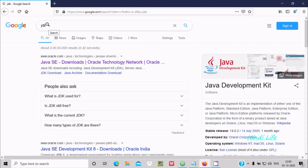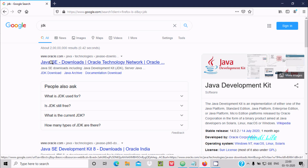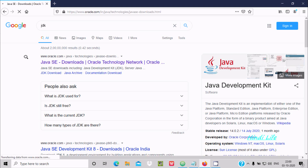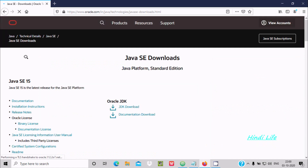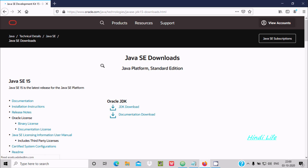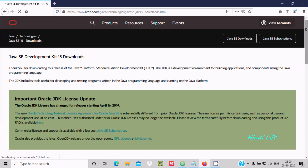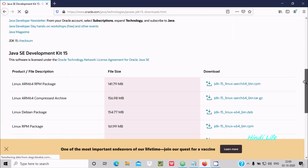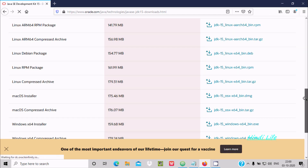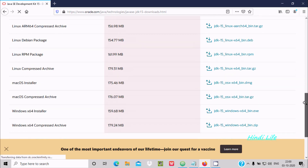In the search box write JDK. Here you can get the oracle.com site, so click on oracle.com. Now you can see a new page opens — Java SE 15, that is JDK 15 is there. Click on the JDK download. If you scroll down you can get different JDK versions for different operating systems.